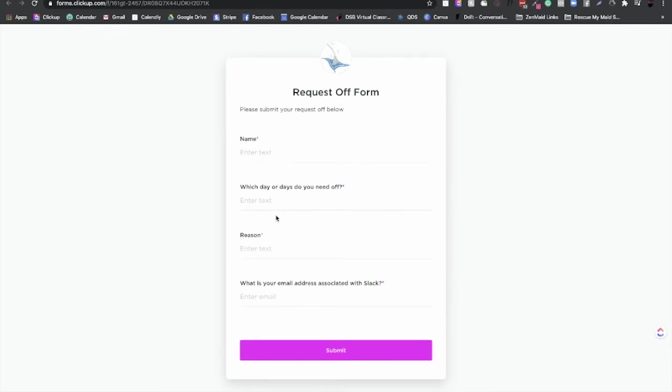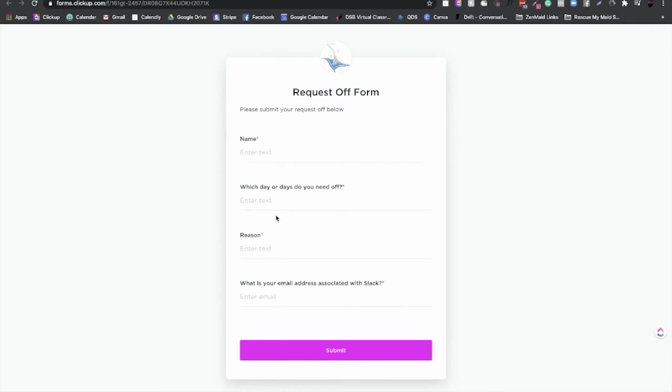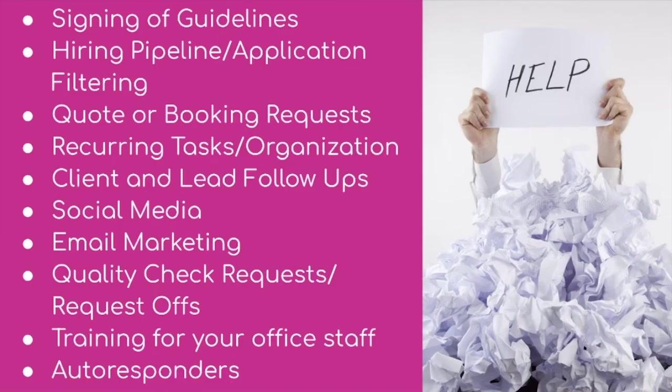The bigger your company gets, the more this kind of stuff is really going to help. Whenever you're small, of course, you might think like, oh, this doesn't take that much time. But I promise you, whenever you start scaling or whenever you get employees that are requesting off all the time, these types of processes and systems really do make everything super smooth. All right. So the next is training for your office staff. How in the world would you automate training for your office staff?